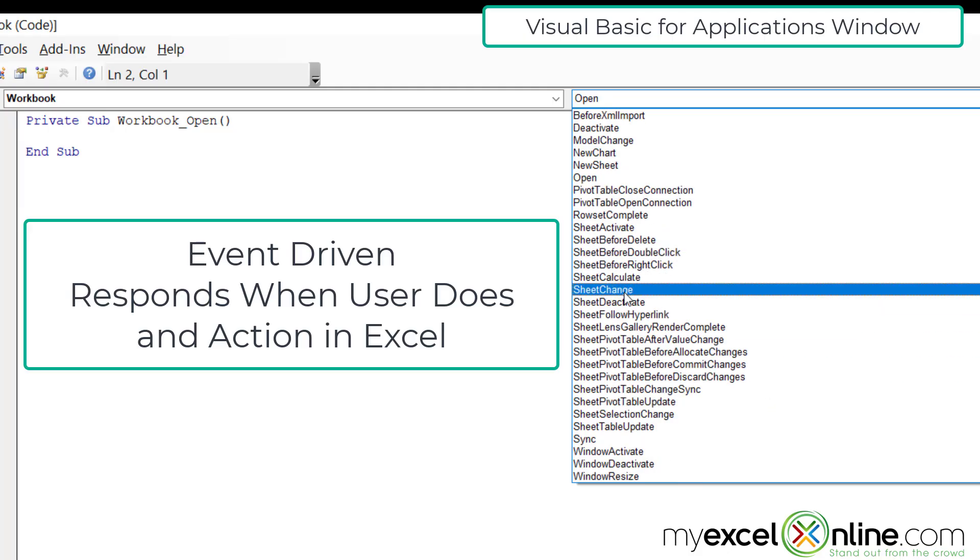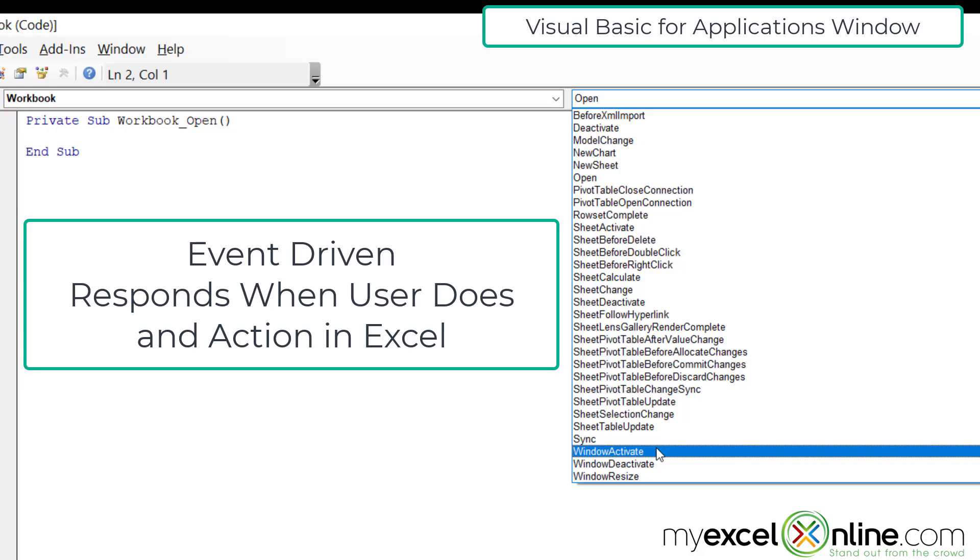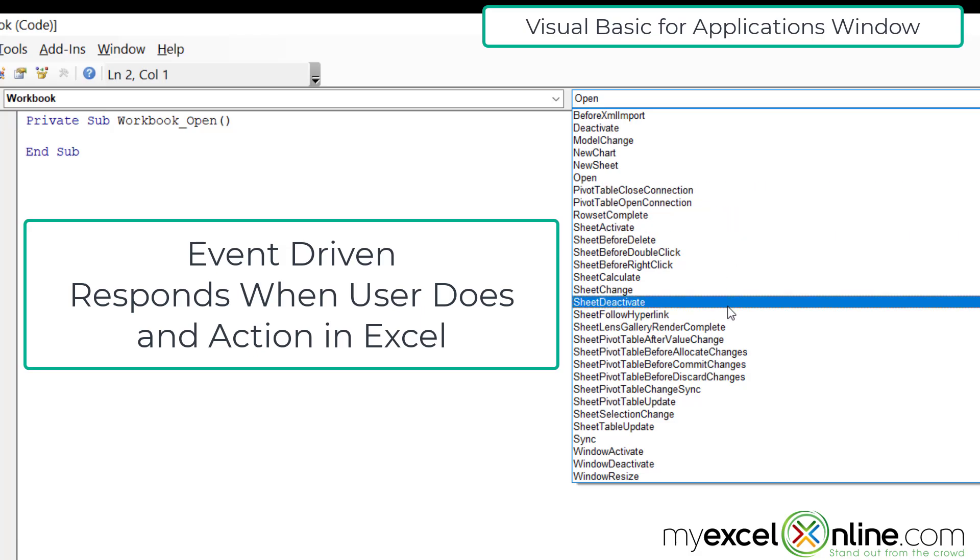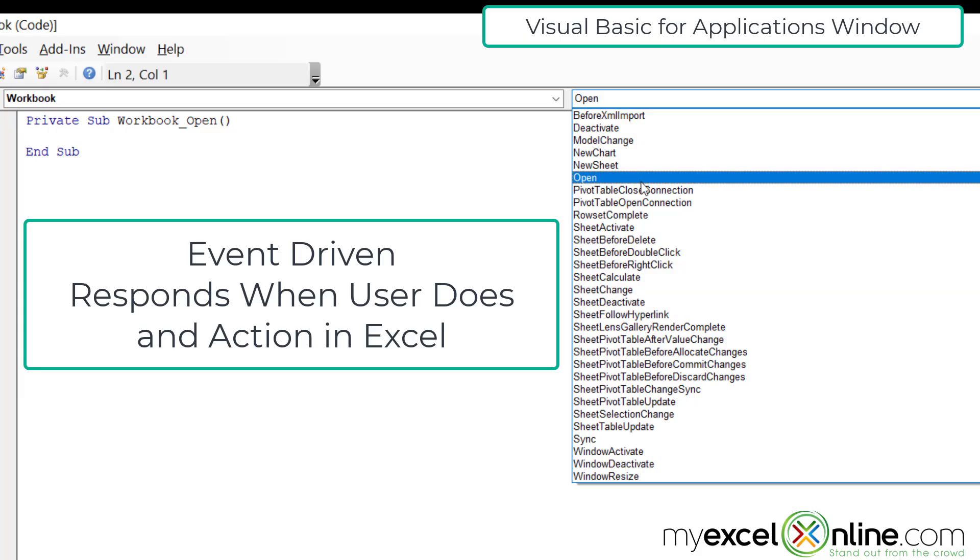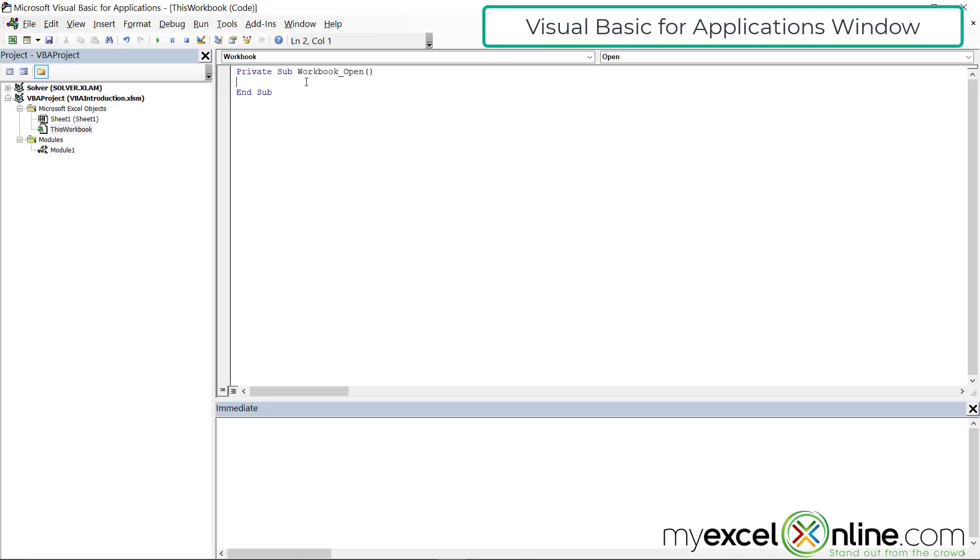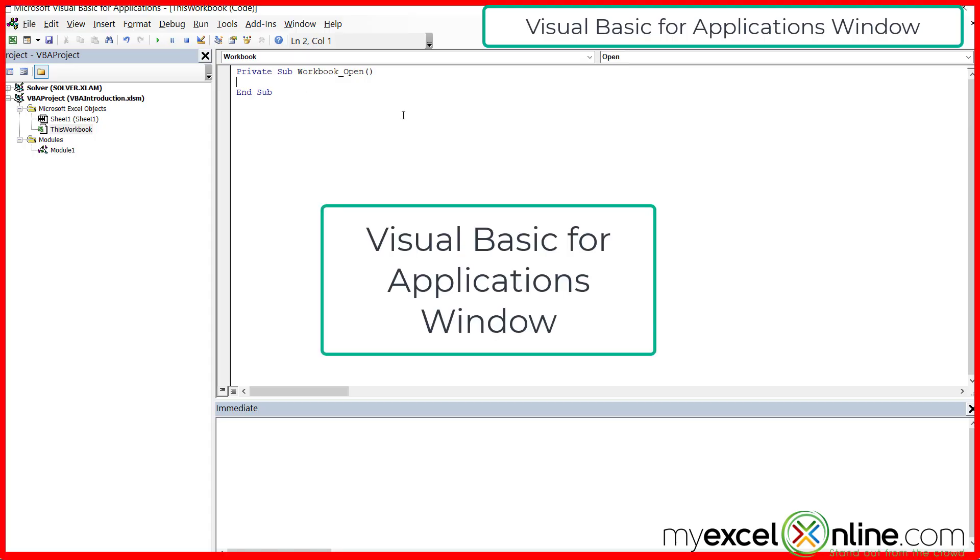I can do an event when I activate a window or deactivate a window. So you can see there are a lot of different events that you would normally use within a workbook that are listed here where you could write code for those. But on workbook open, I can actually have a message box that says you have opened this workbook every time you open this workbook. That would be kind of annoying, but there are cases when you want to run code right when a workbook has been opened. So this is exactly where you would do it.